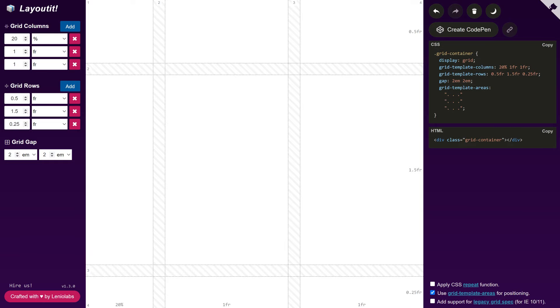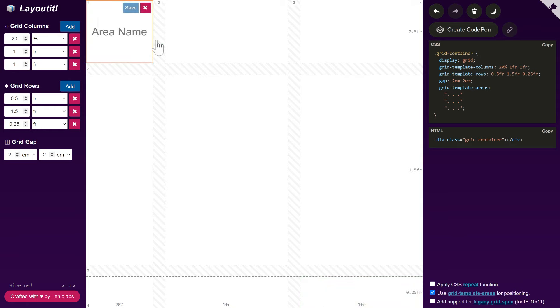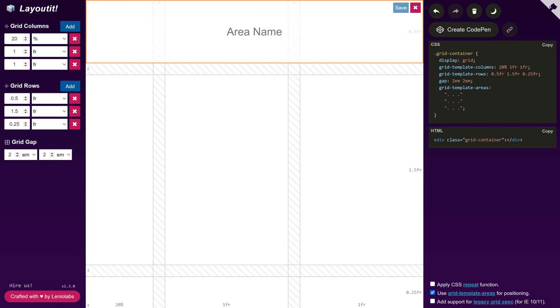In GridTemplateAreas, there is a 3x3 matrix of dots, each representing an empty cell. We create new areas by selecting a range of cells in the editor and naming it.